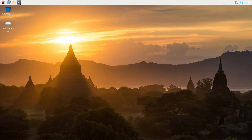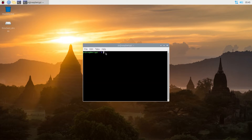First thing you need to do, press on the terminal window. This window is gonna appear, and right here we need to type: sudo apt-get install vokoscreen, and then press enter.